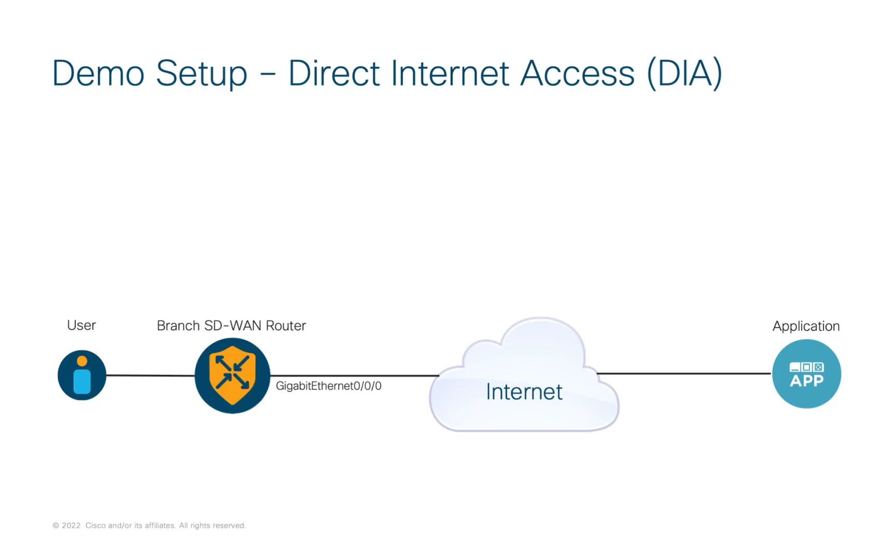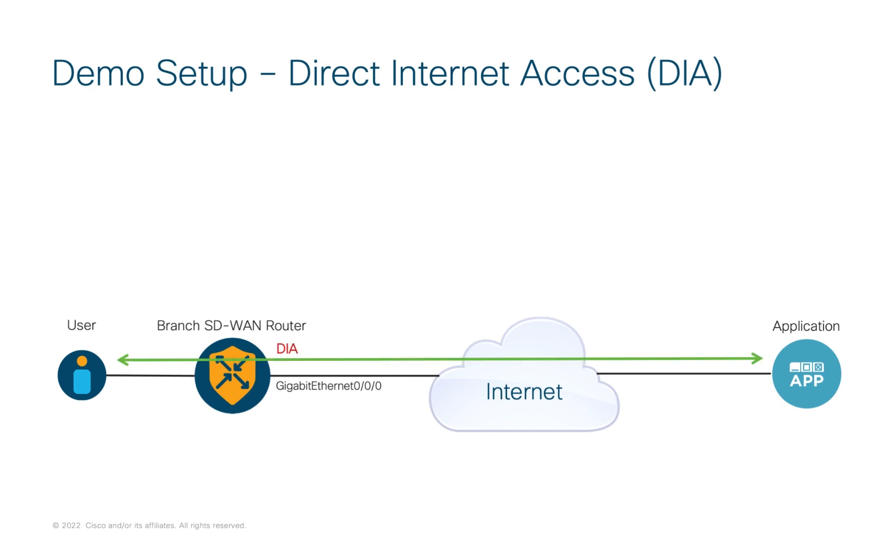Let's consider a simple use case where a user at a remote branch needs to access an application on the internet. Traditionally, we would backhaul this traffic to a central location where we would apply a number of security controls like application-aware firewall before allowing traffic to route to the internet application.